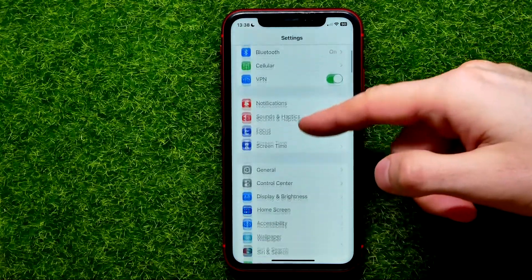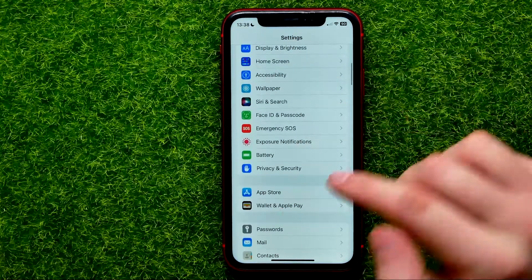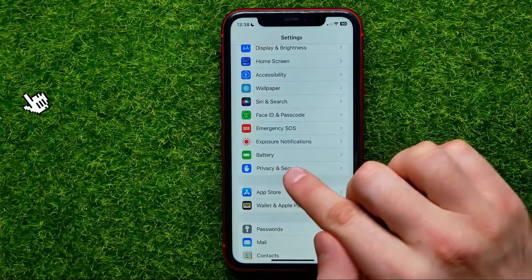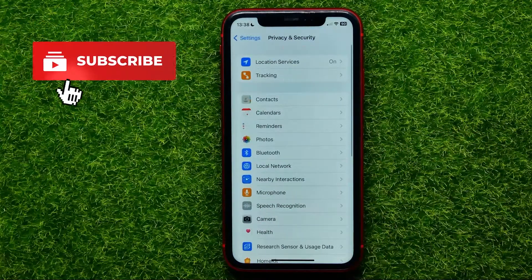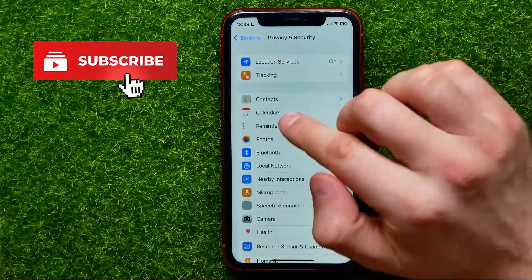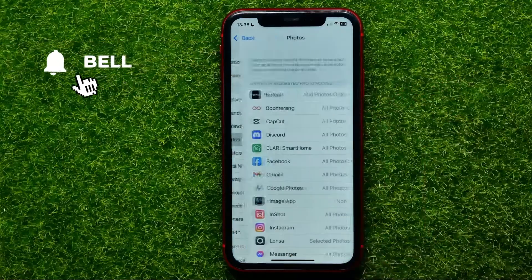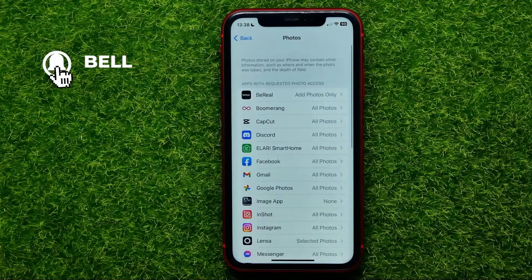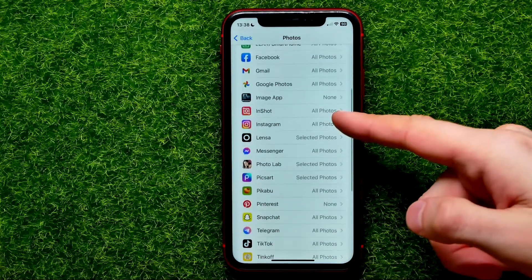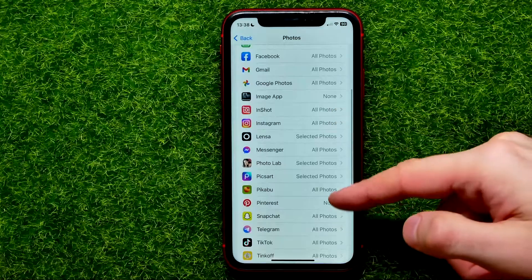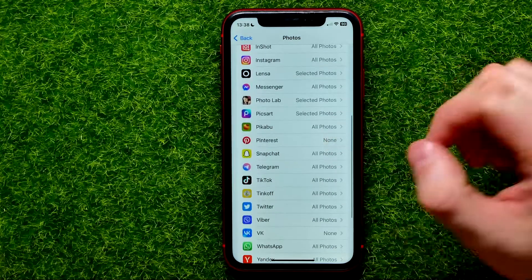First open up Settings, then scroll down until you find Privacy and Security, tap on that, and then tap on Photos.